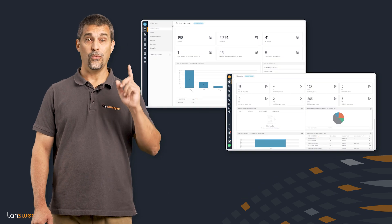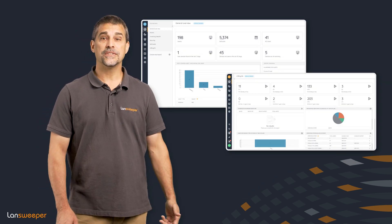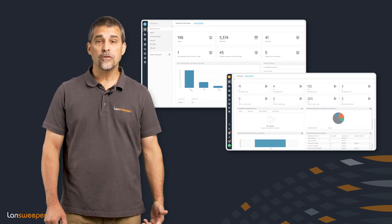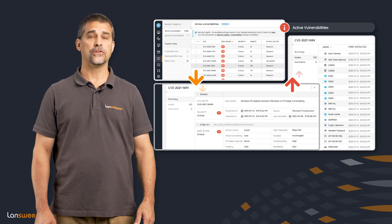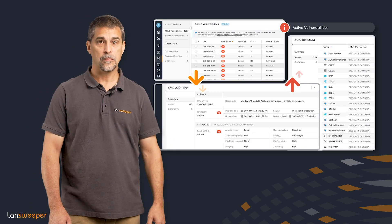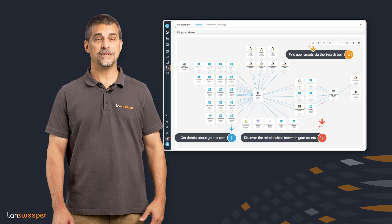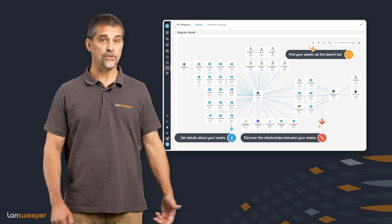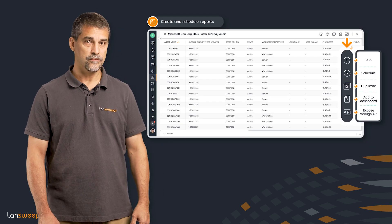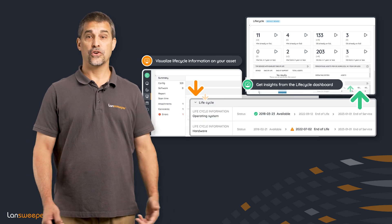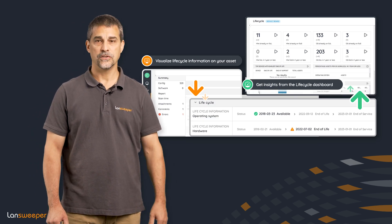So what is Lansweeper Sites? Lansweeper Sites is the cloud-based platform where you can learn about security vulnerabilities, network diagrams, customized asset views, graphical-based report creation, creative dashboards, and of course much more.